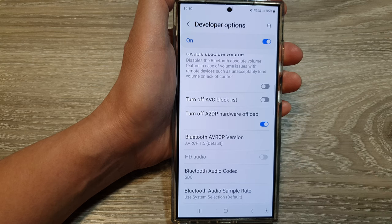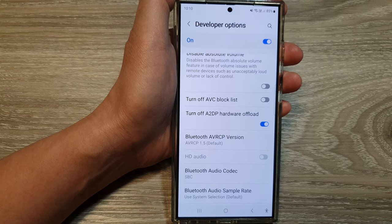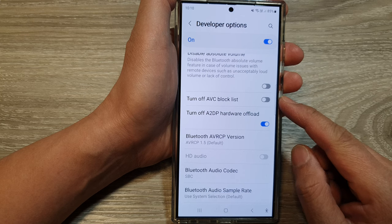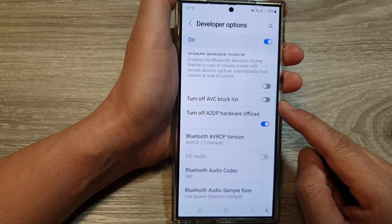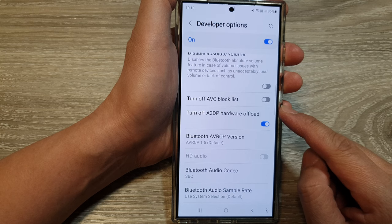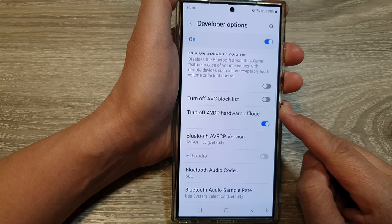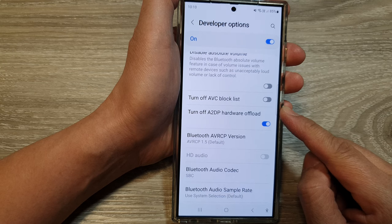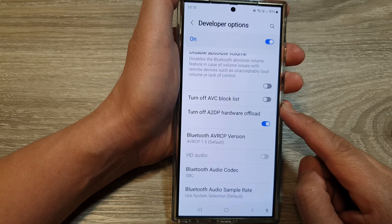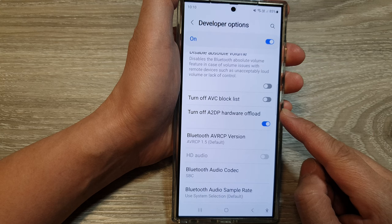Now, A2DP hardware offload refers to a feature that allows the processing of Bluetooth audio codecs like SBC, APTX, or LDAC to be handled by a dedicated hardware component on the device rather than the main CPU. The benefits are to improve battery life and reduce latencies.